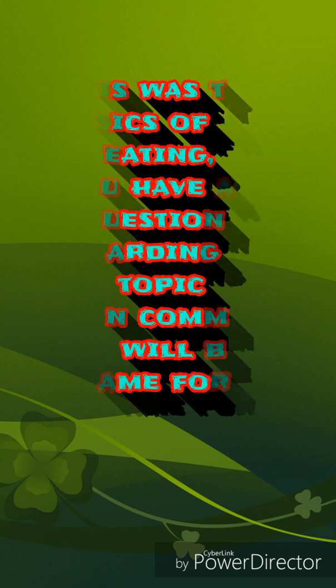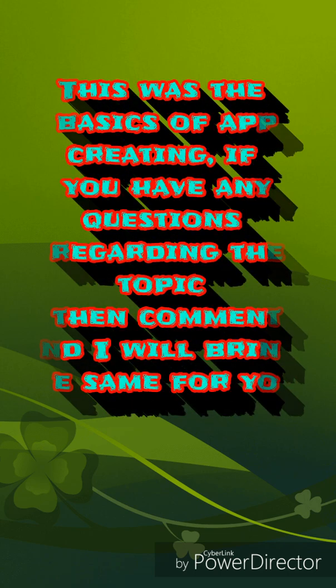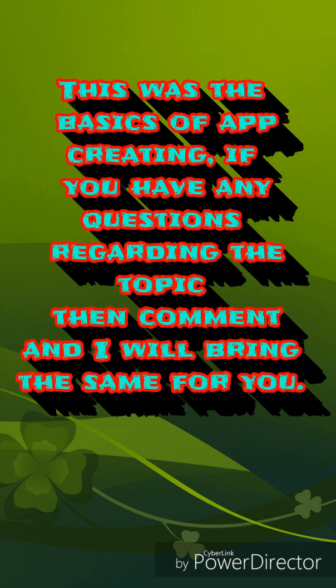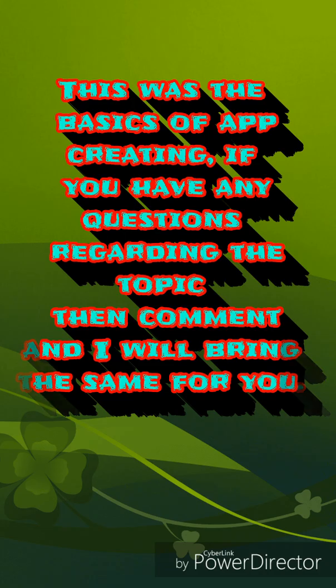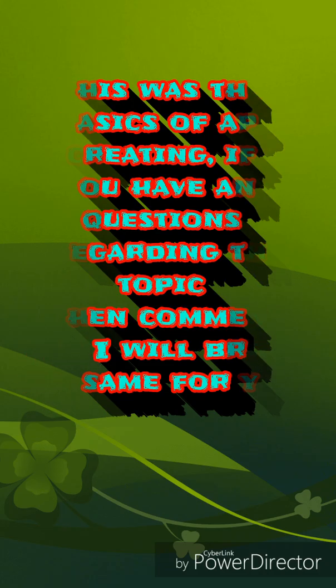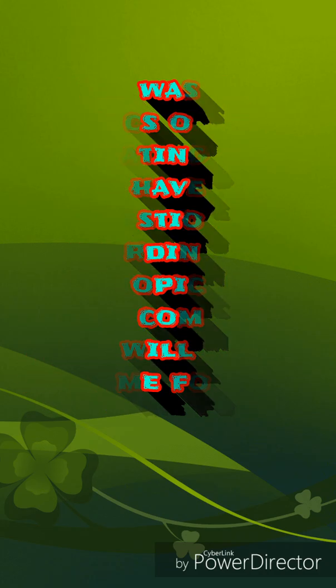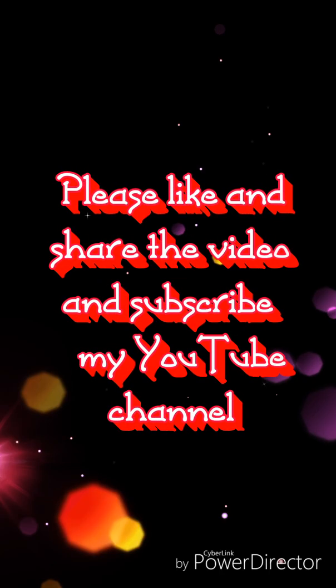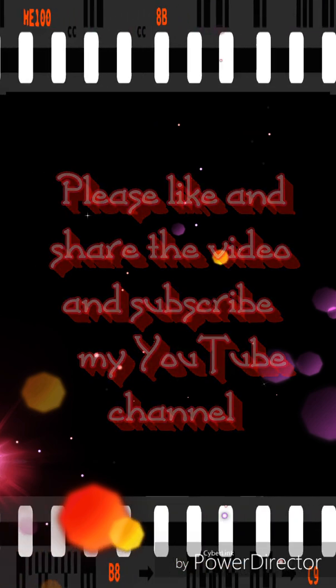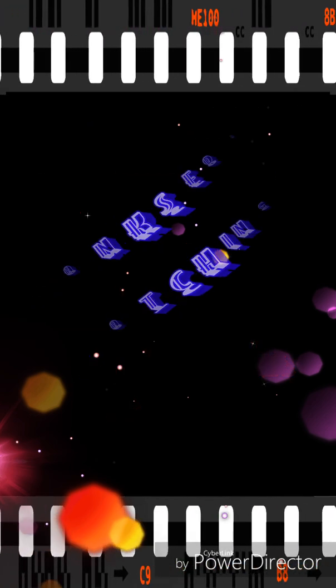This was the basics of app creating. If you have any questions regarding the topic then comment and I will bring the same for you. Please like and share the video and subscribe my YouTube channel. Thanks for watching.